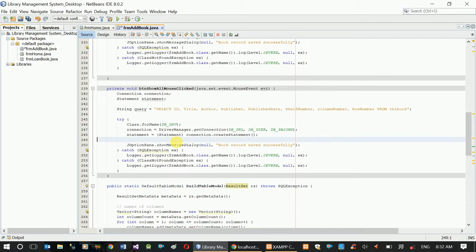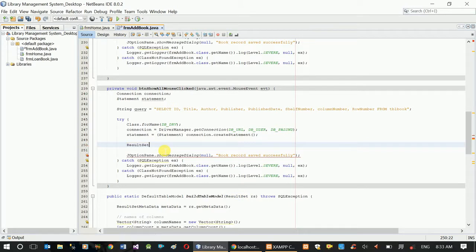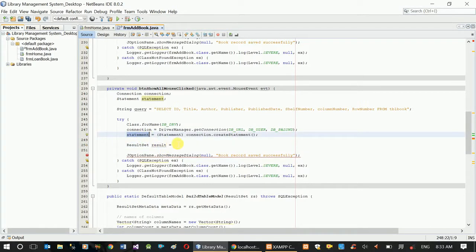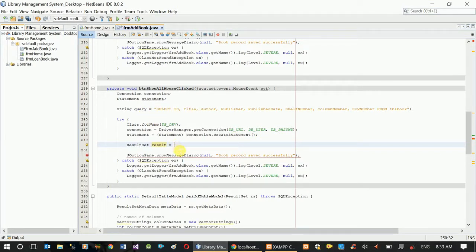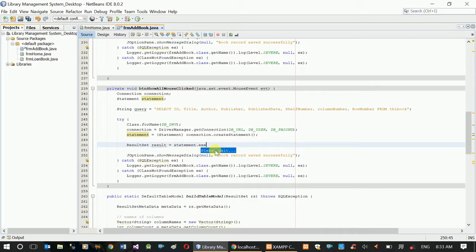Here is a function for the result set. The statement will execute the query using 'statement.executeQuery' with the SQL statement.